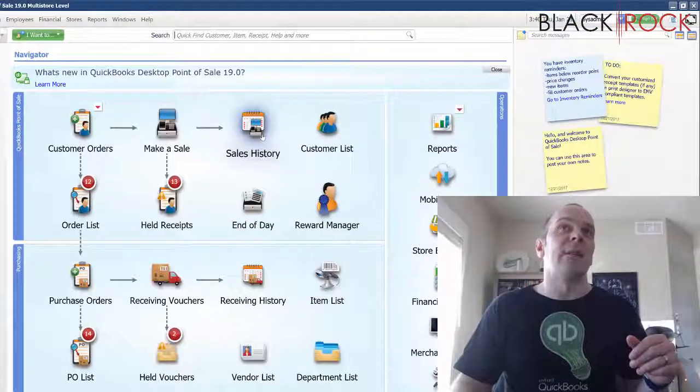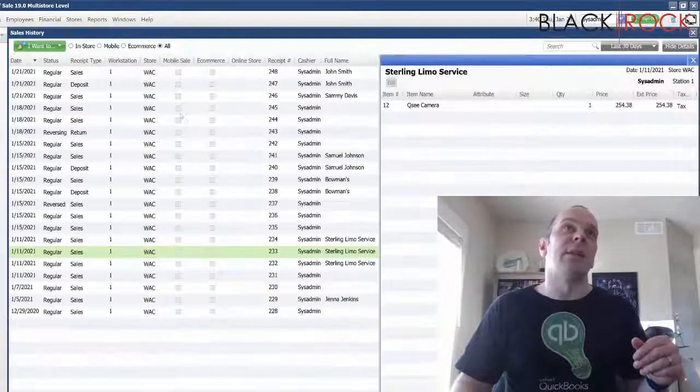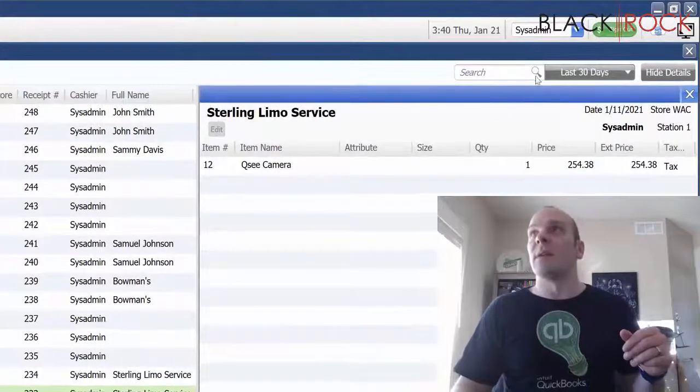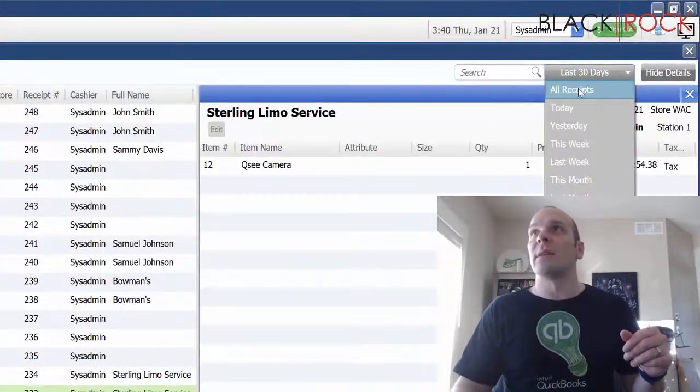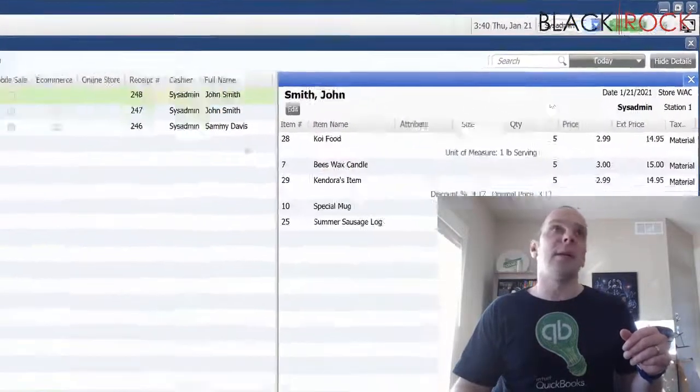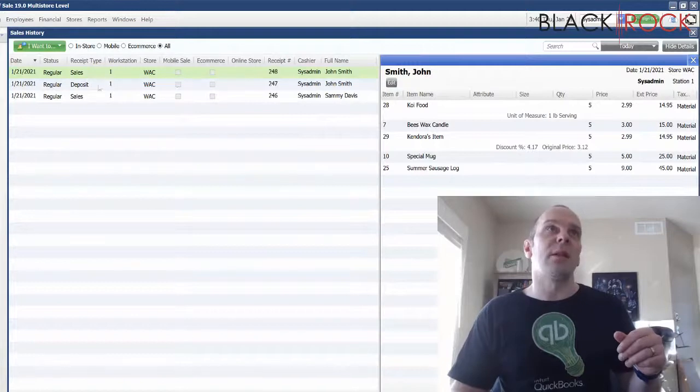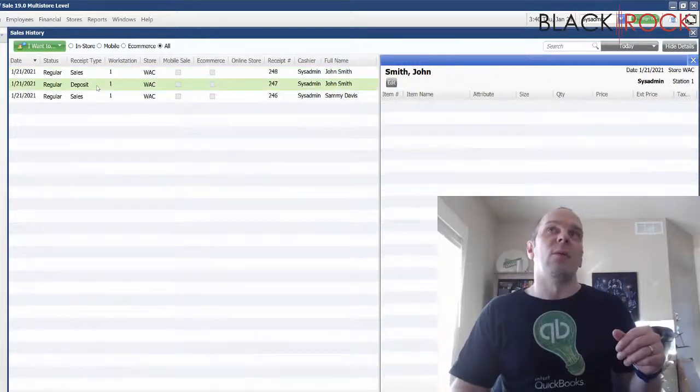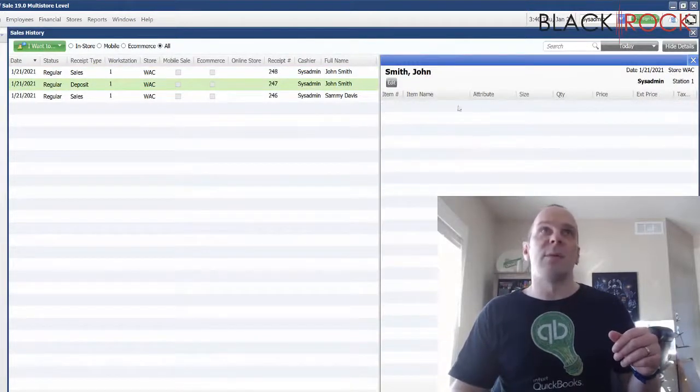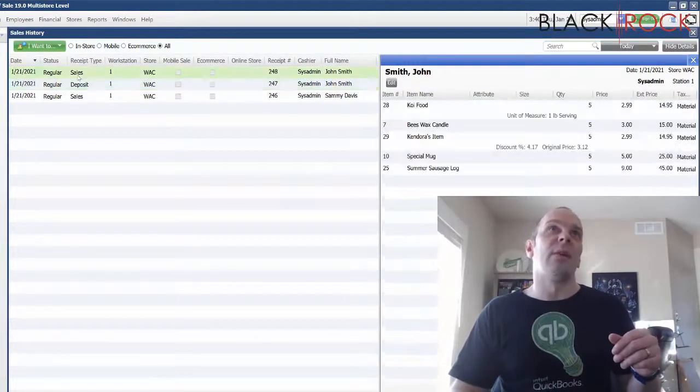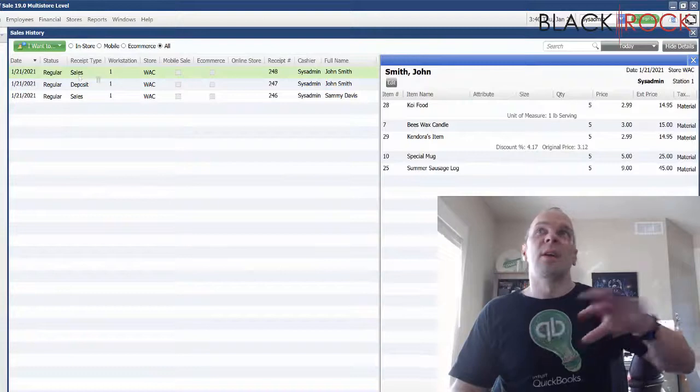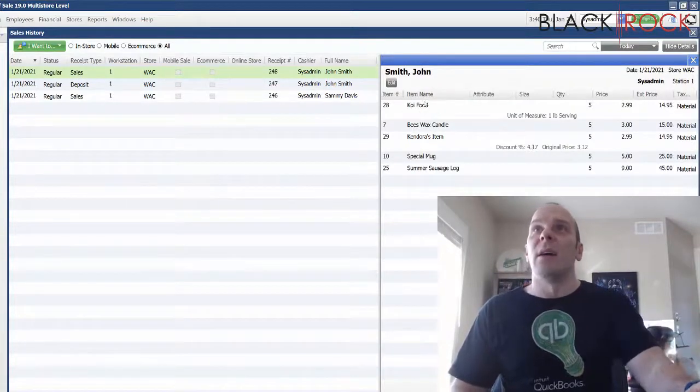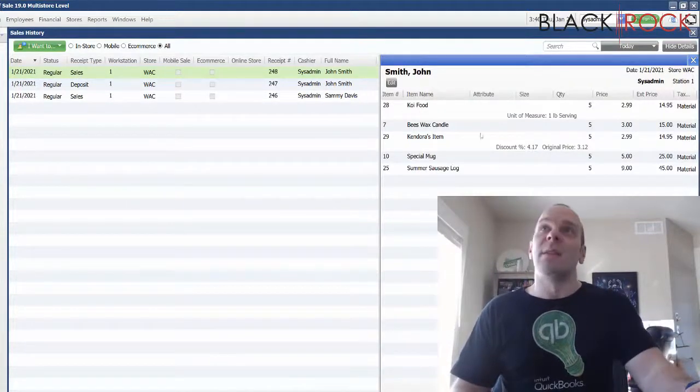And the real selling of the items would be in the sales history. If I looked at today, John Smith, we have one for deposit that doesn't have any items on it. And then we have the real completion at the end.